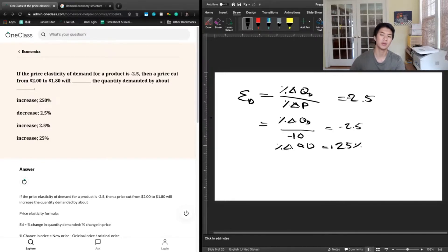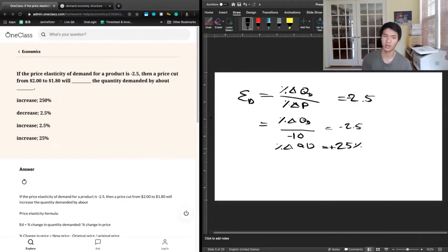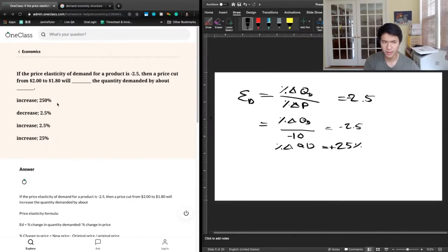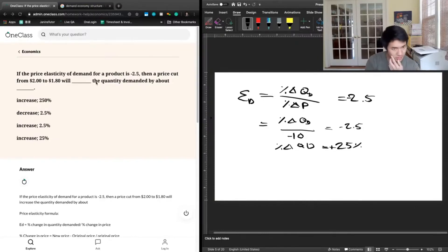We see a positive 25% increase in quantity demanded when the price goes down by 10%. Looking at the answer choices, D is going to be the best answer here. By the law of demand, we can confirm that when the price goes down, quantity demanded goes up. The quantity demanded will increase by about 25%, so the answer is D.